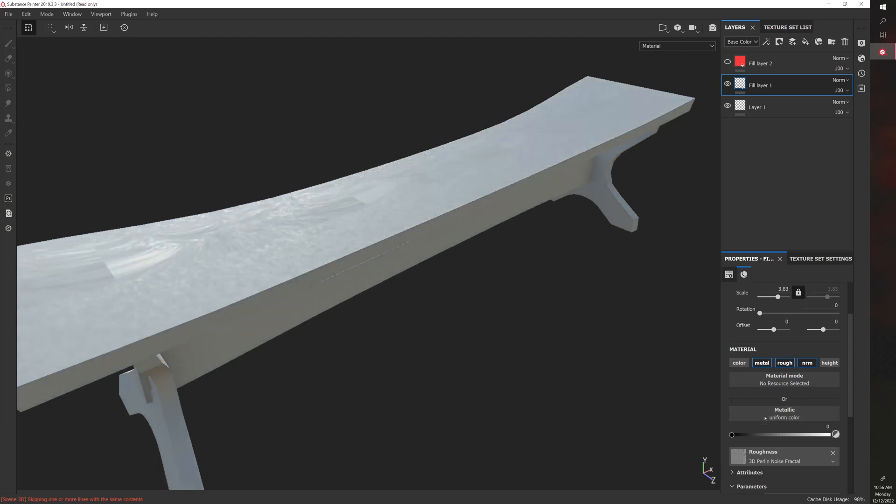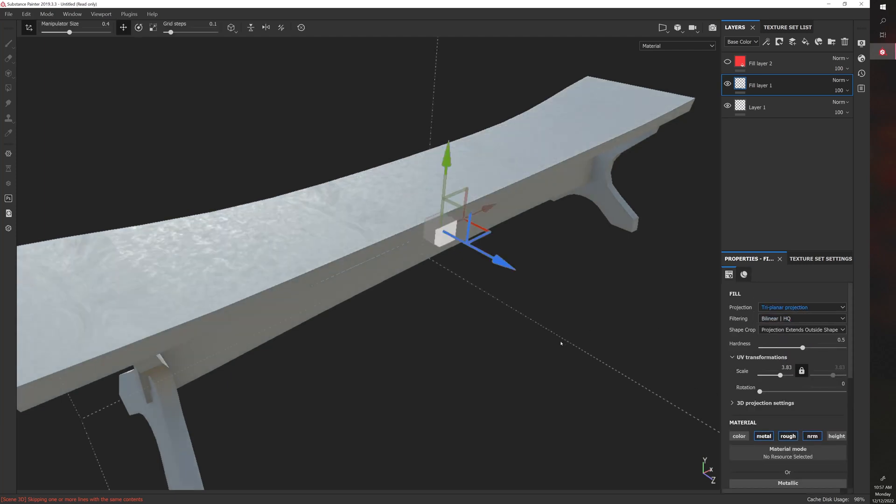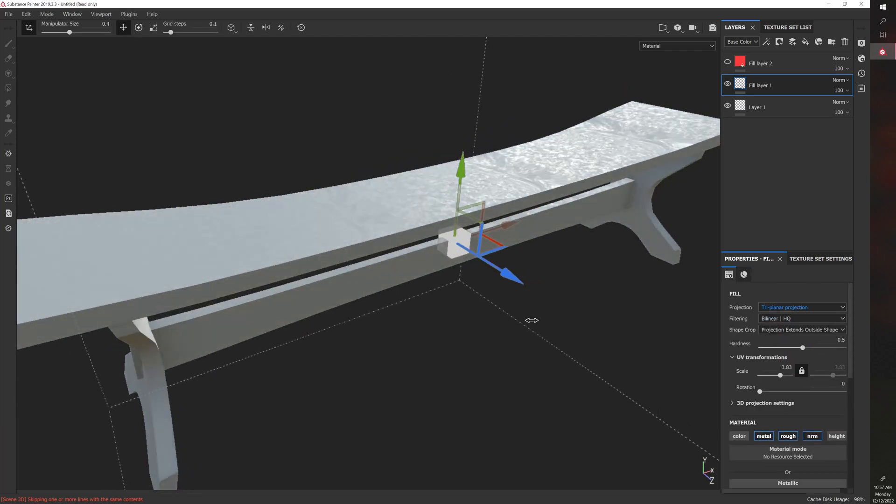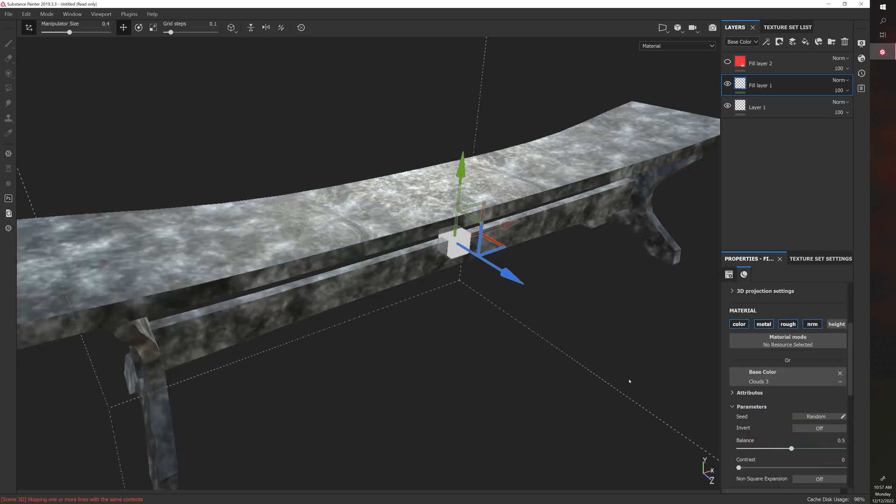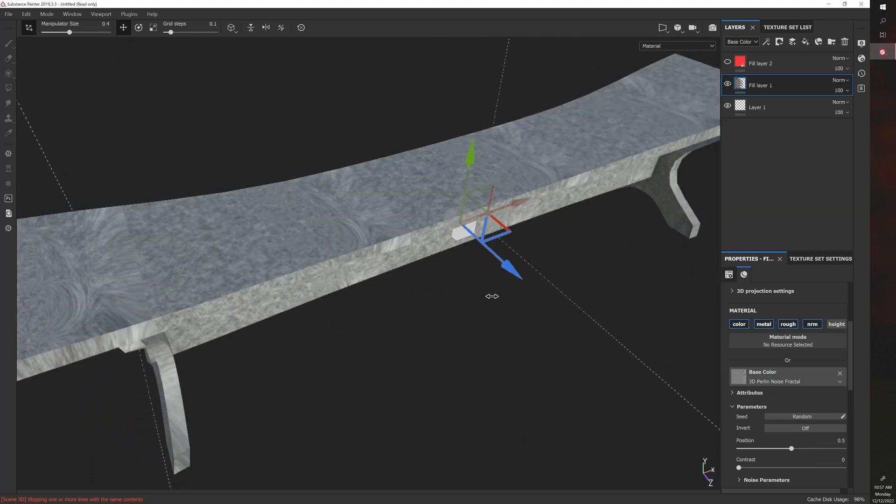So let's use Perlin noise for our roughness. And then let's also do triplanar. And I'll turn color back on and we'll use the same Perlin noise. Okay. So this is the result.